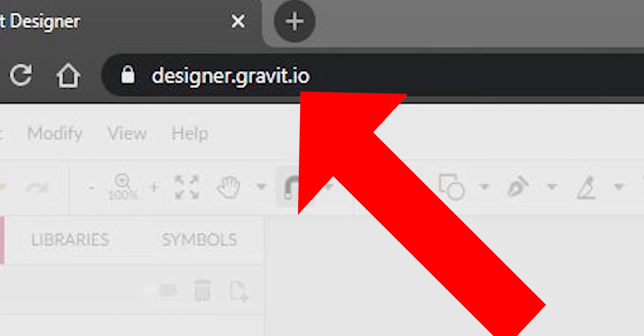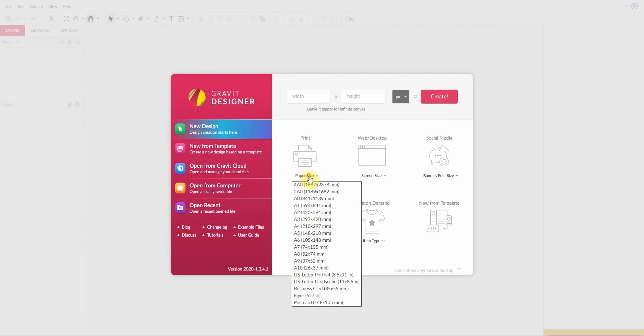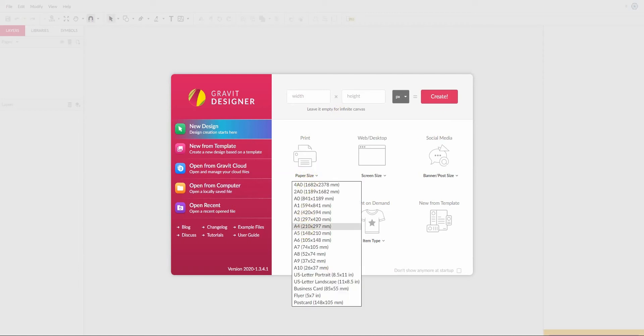To start off, you're going to want to use a Chrome browser to go to designer.gravit.io. When that opens, you'll be greeted with a splash screen asking what sort of design you'd like to be producing. You could set the width and height manually, but we're going to be working on print and choose the A4 paper size. Click on that and there we have our A4 piece of paper centrally in the page.